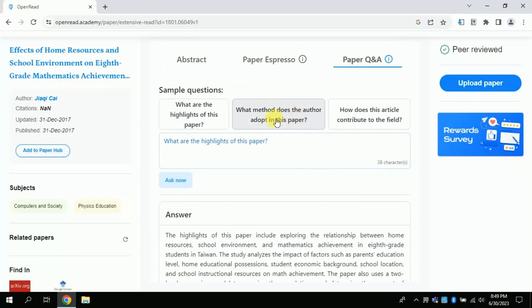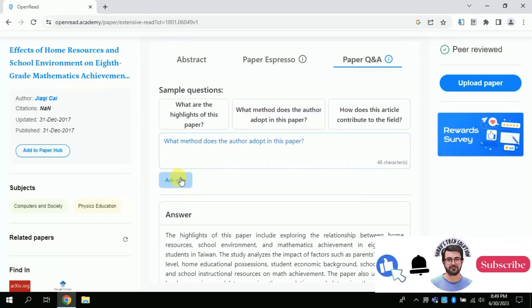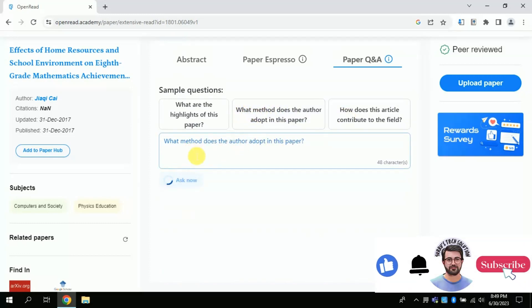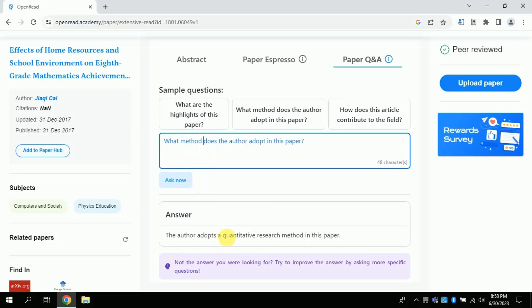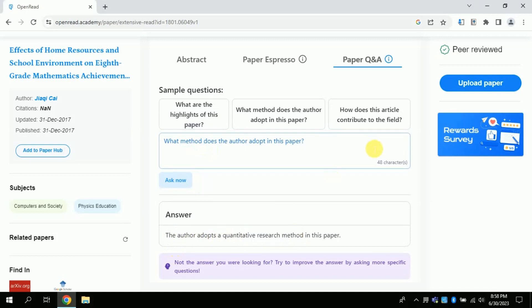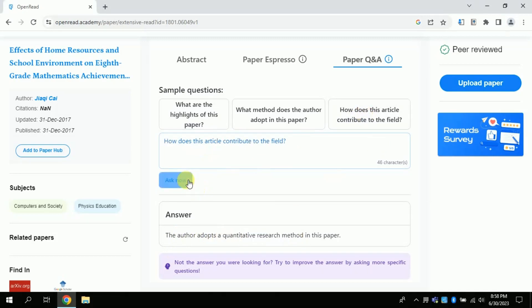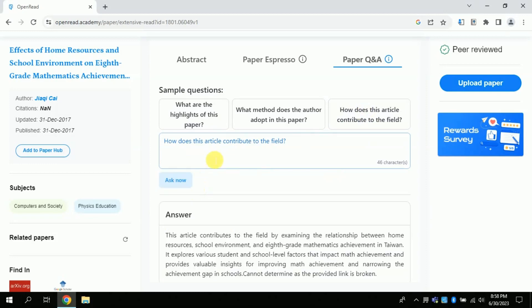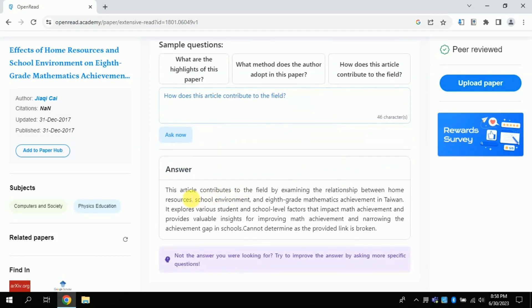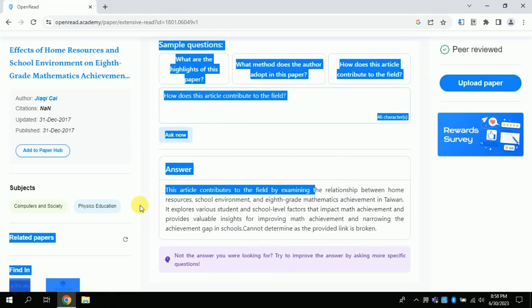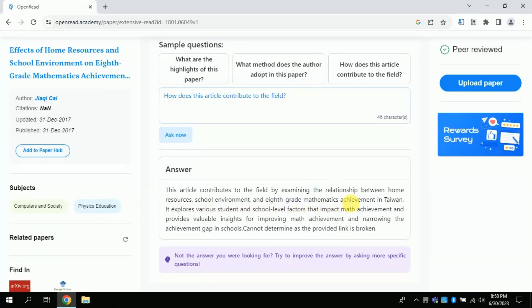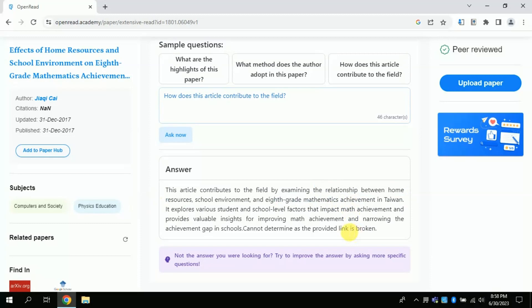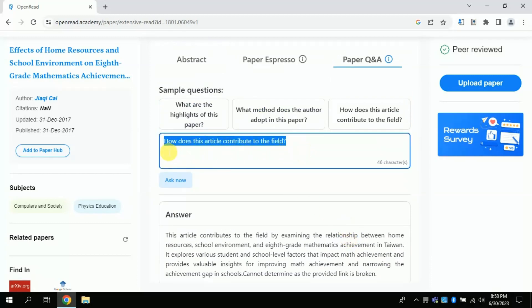The second predefined question is about methods of the study. So let me ask about the methods. So here you go, you can see that a quantitative research method has been used in this research. Likewise, another question is about the contribution of this paper. So here you can see what this paper has contributed in the academy. In this way you can read about its contribution. Likewise, you can type your question in the given space. In this way, this AI can also be used for expediting your literature review sections.